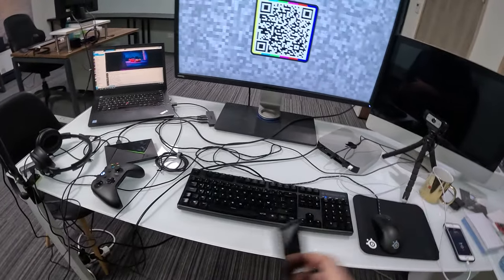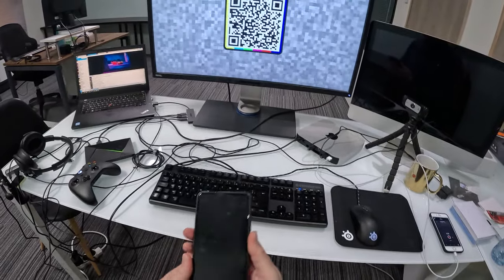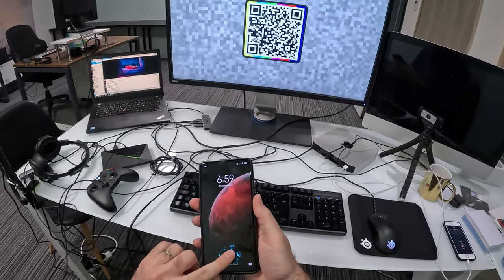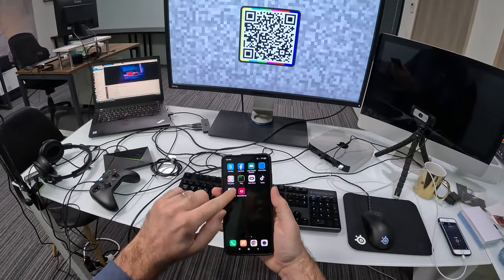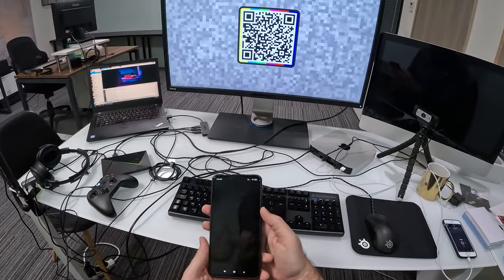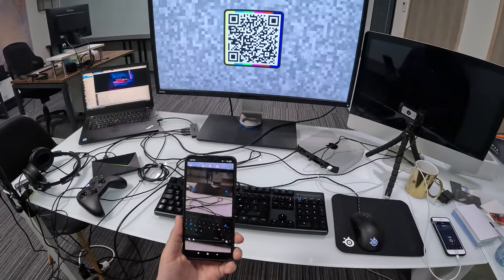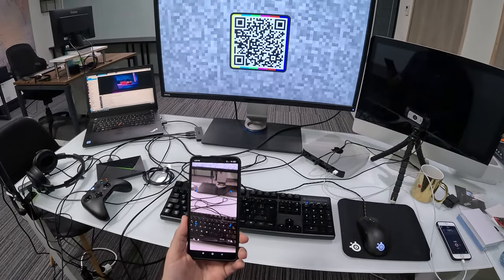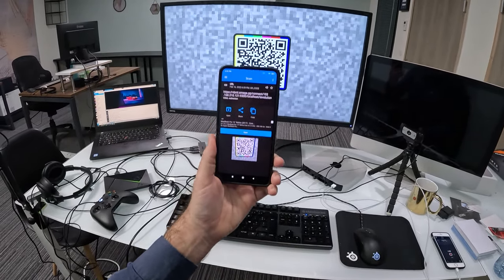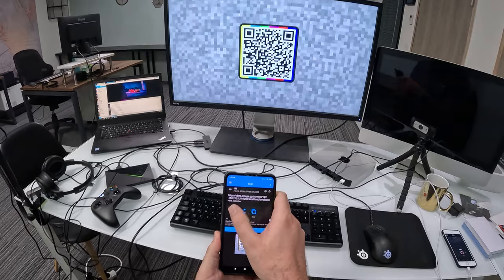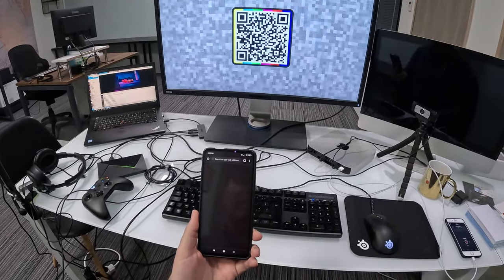Then I'll take an Android phone here. I'll unlock it. And I'll use a generic barcode scanner here. Scan this. Open it.